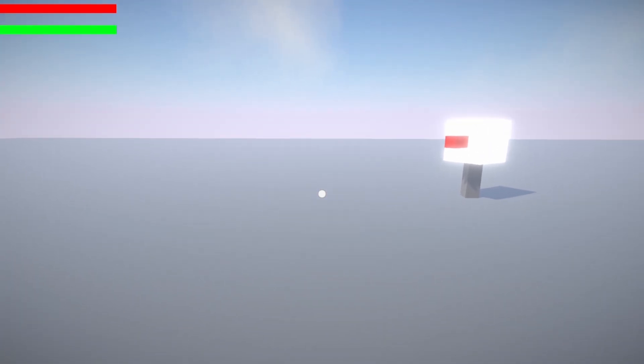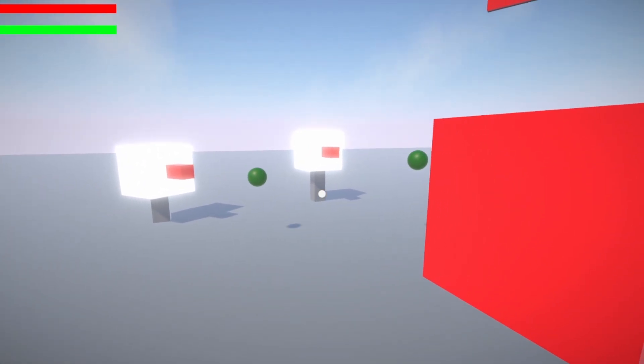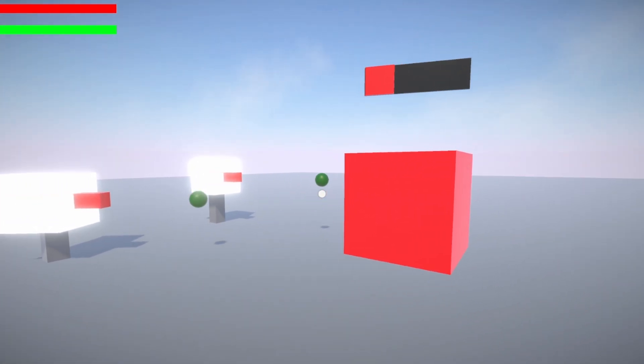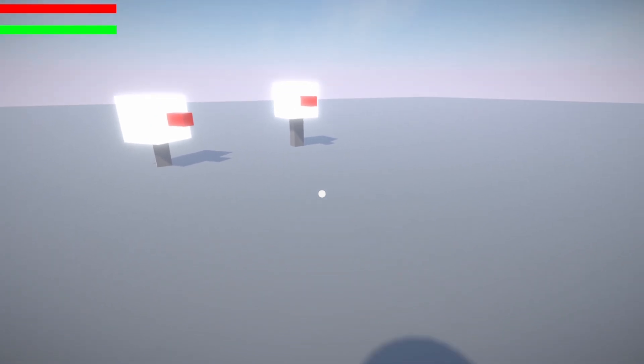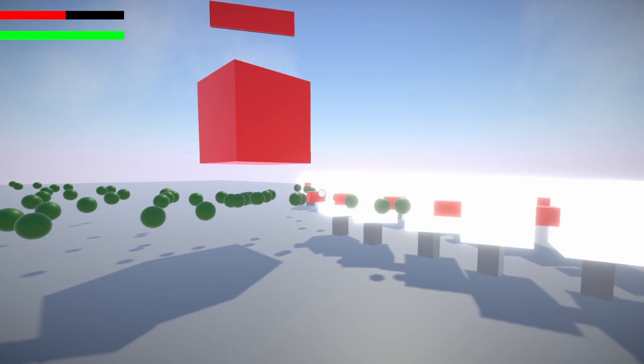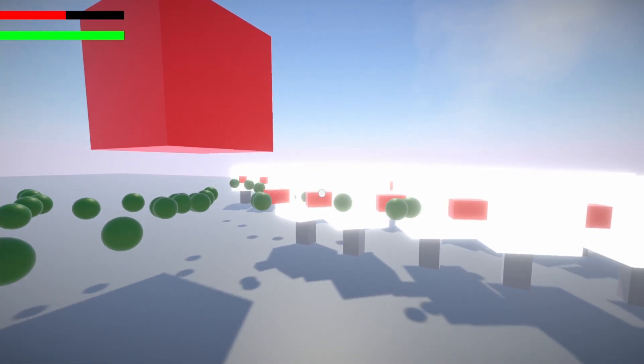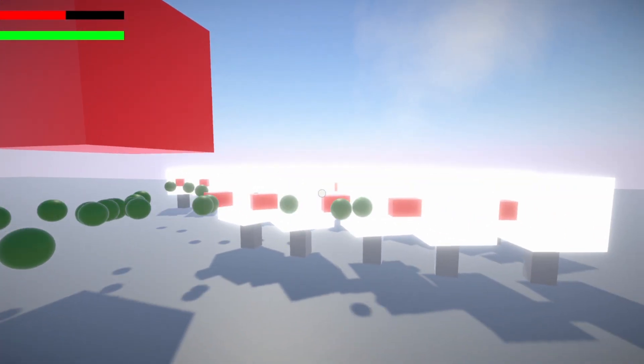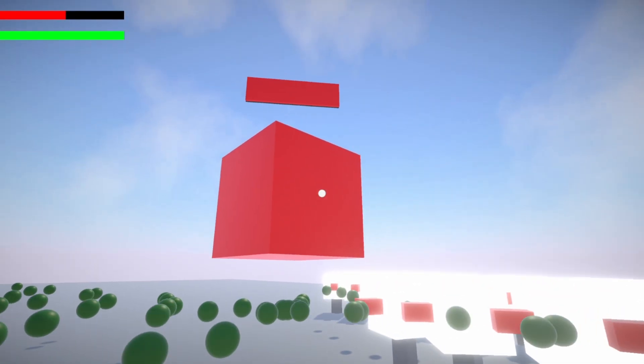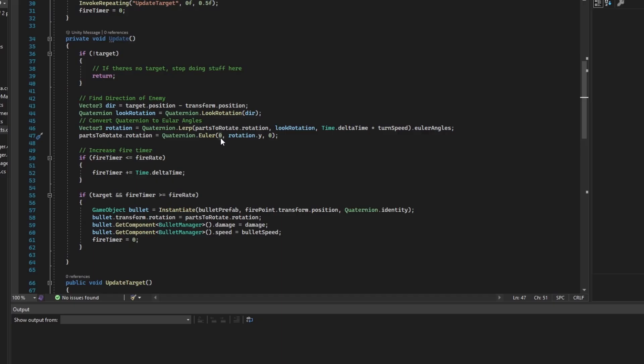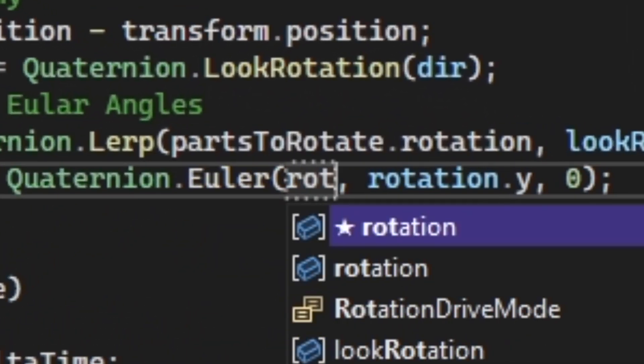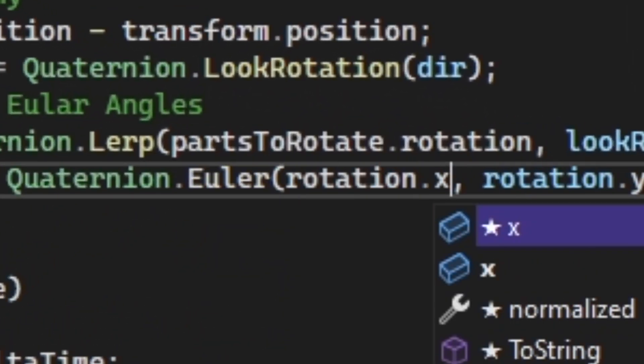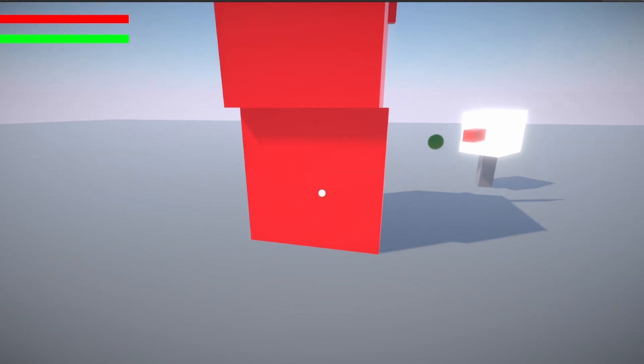However, when I told them to rotate, I only made them look left and right, meaning they cannot look up, which led to this. And then, after changing a single line of code, I was able to make them actually shoot at the target regardless of their vertical level.